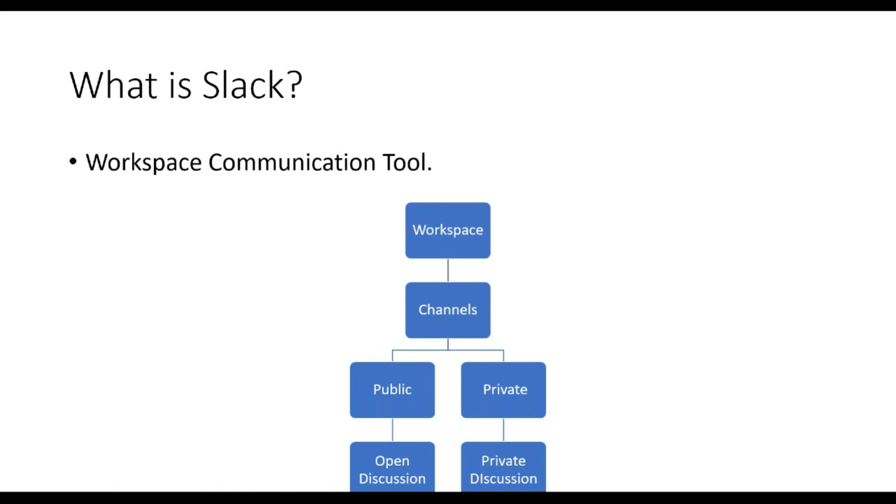We will be using Slack during Smart India Hackathon for communicating with teams, mentors, companies, and evaluators.